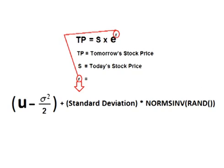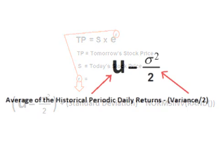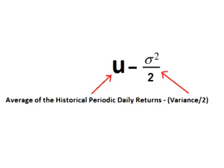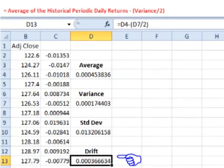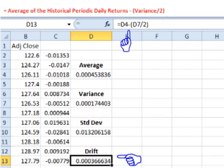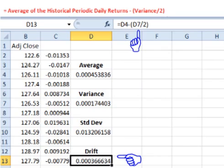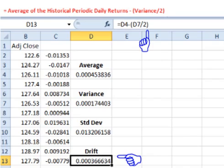Now let's create the formula. The formula has two parts: a constant drift and a random offset. For the drift, we want the average minus half of the variance. In any empty cell, type in equals, click on the cell containing the average, add a minus sign, open parentheses, click on the cell containing the variance, add a slash for divide, add a two, add a close parentheses, and hit enter.